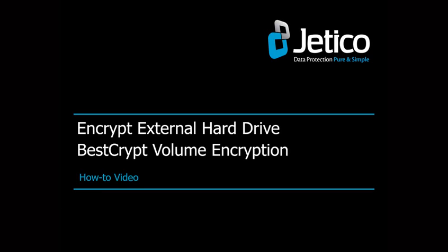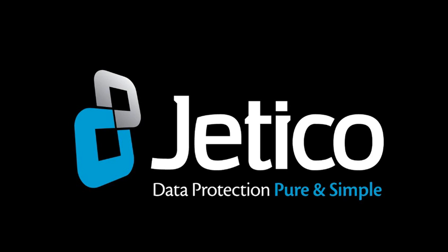In this video tutorial, we'll show you how to encrypt an external drive or USB stick with BestCrypt Volume Encryption.